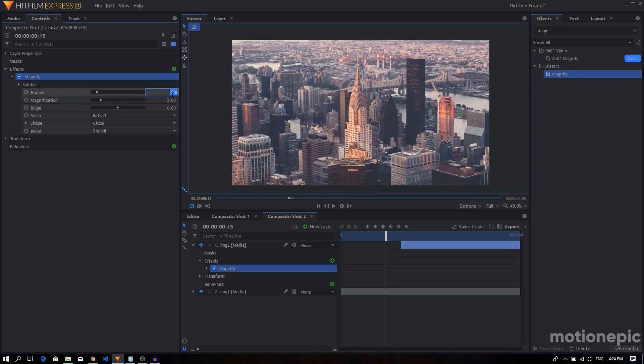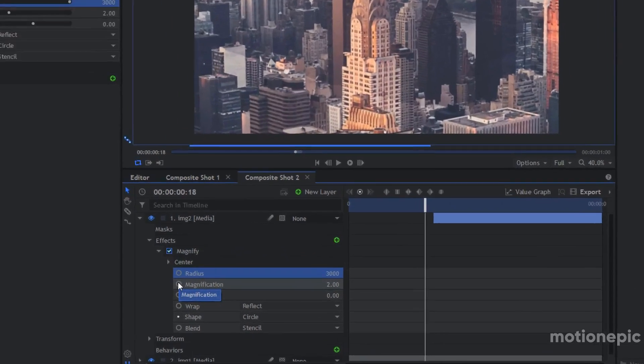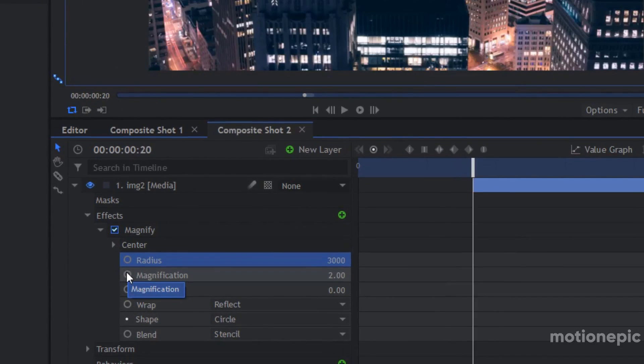I'm going to set the radius to 3000 and I'm going to keyframe the magnification. So let's just move our playhead where the image is, or where the image starts. So it starts at the 20th frame right here.